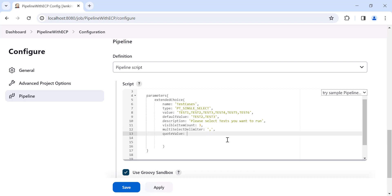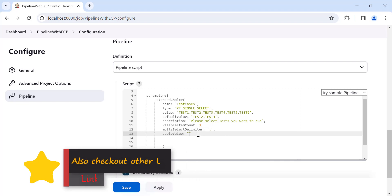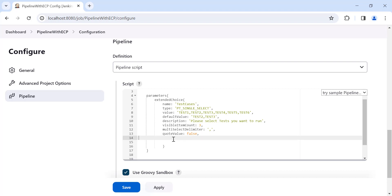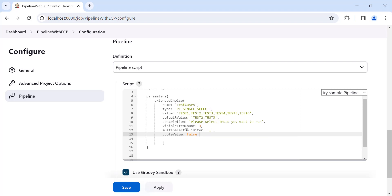The next attribute is 'quoteValue'. This controls whether, when you use the parameter value in your pipeline script, the values are wrapped in double quotes. For now I will set this to false. You'll understand it better when we run the pipeline. These are the key attributes and how to provide values for the Extended Choice Parameter in a pipeline script.